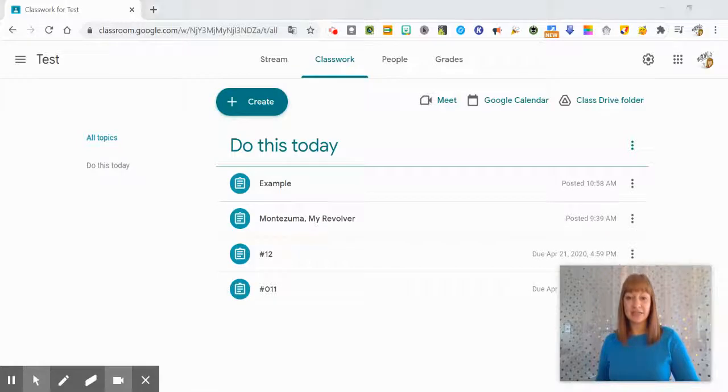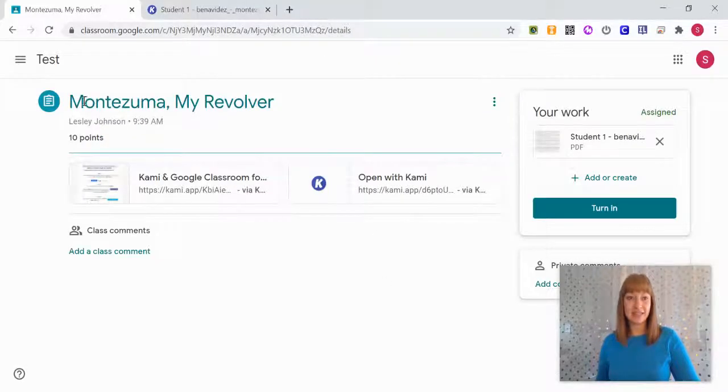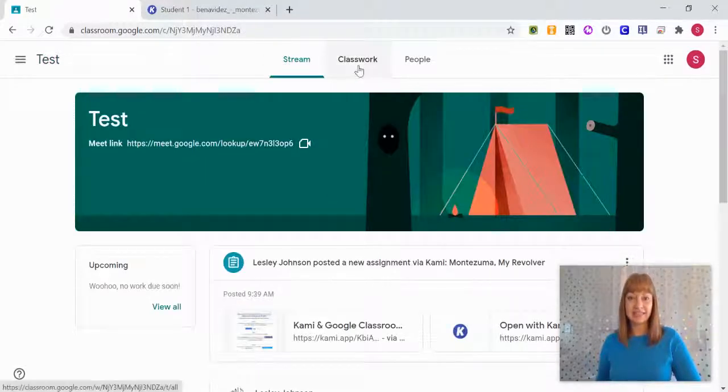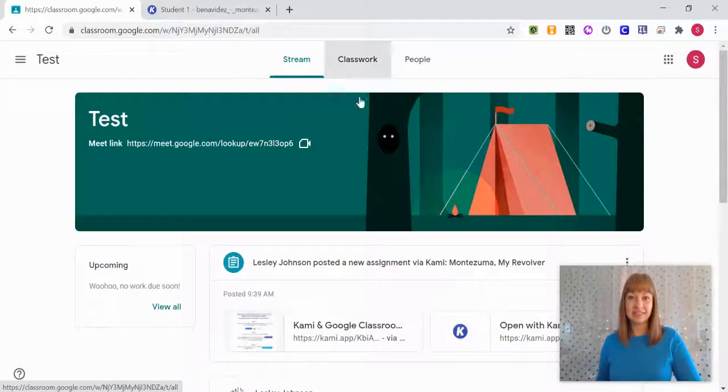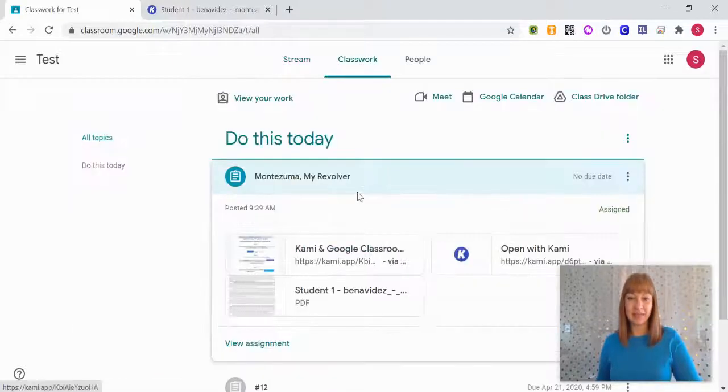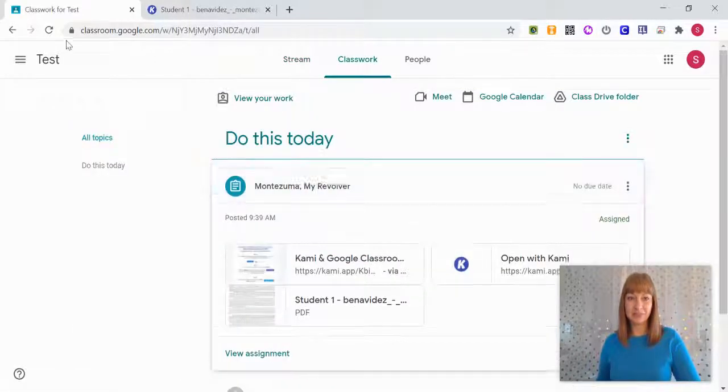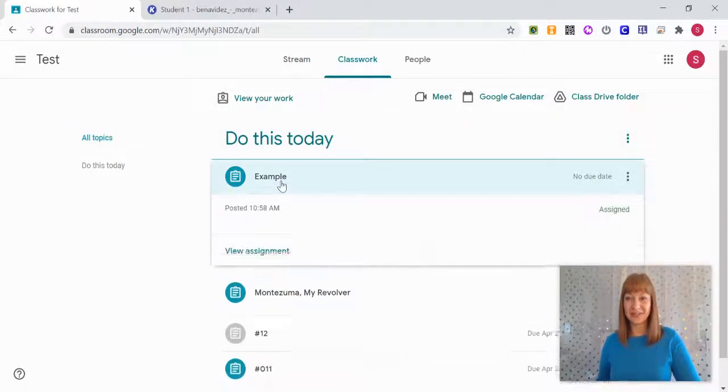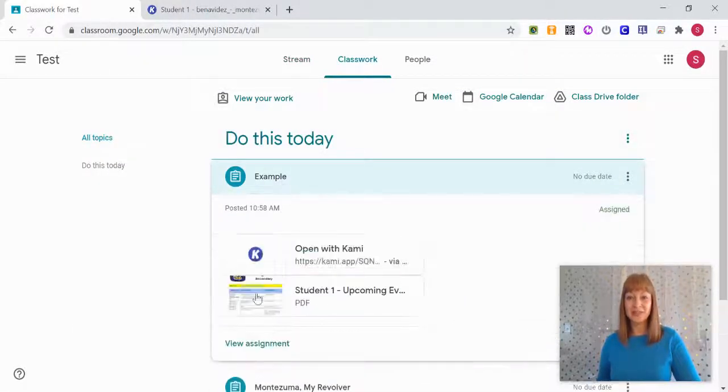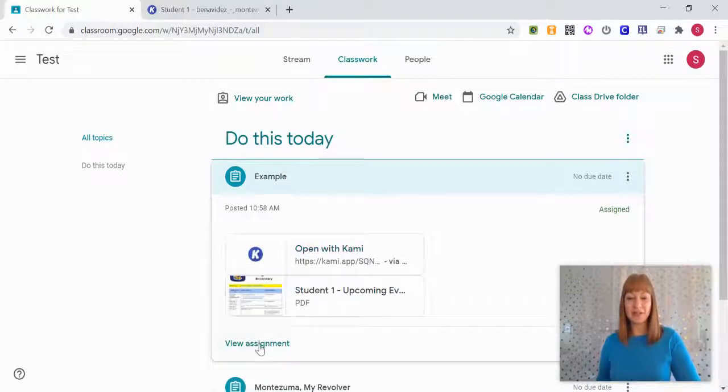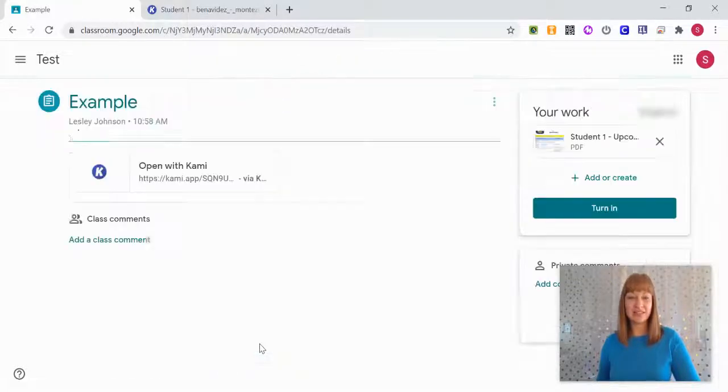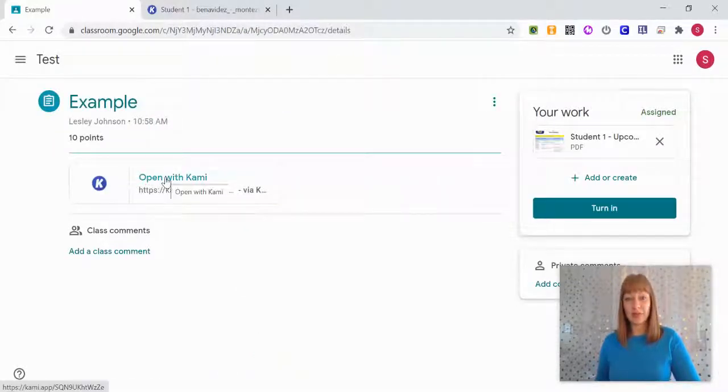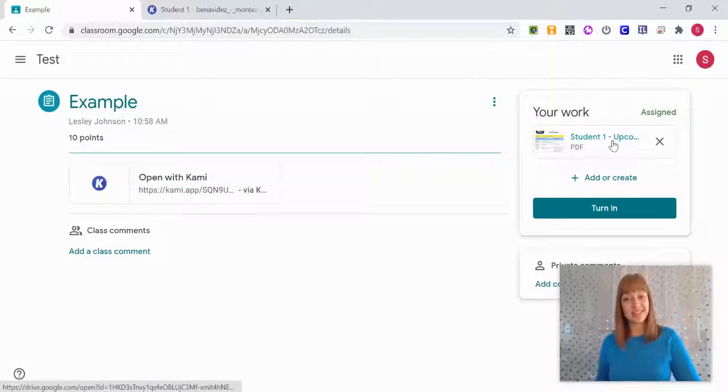If I want to see it from the student end I just come over here to my test class and see in the classwork page, there we go, there's our example. So very similar if I click on this view assignment I want to do that open with Kami because this is just the PDF I'm not going to be able to interact with it.